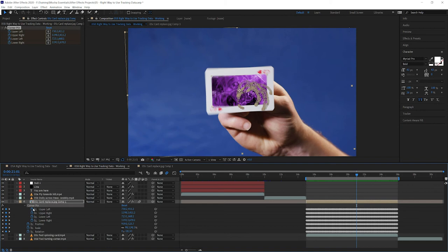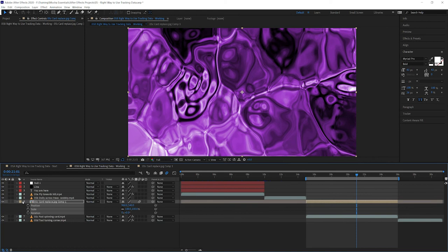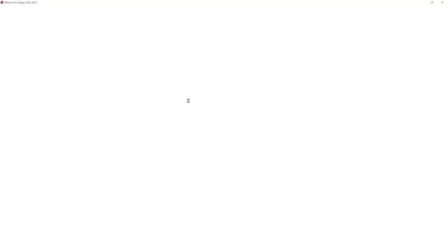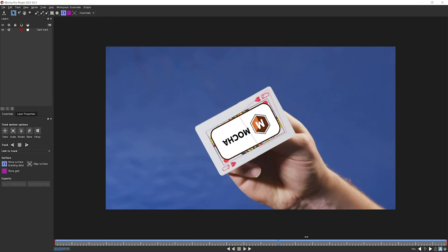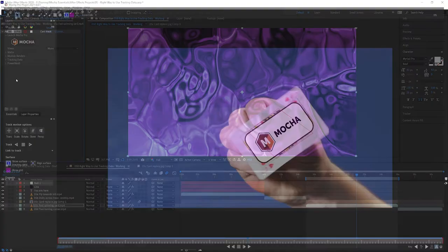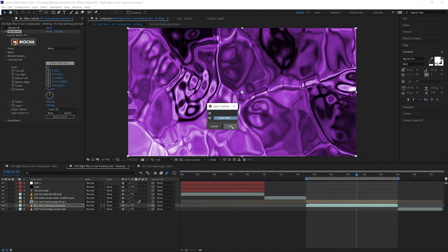So let's get rid of our corner pin and reset all of our layers there, or all of our data there, and come back into our card spinning layer. If we have a look at Mocha Pro, I've got the same project loaded in my Mocha Pro plugin. Let's have a little look here. It's exactly the same. There we go. And if I come down to tracking data now, let's do the same thing. Let's create that tracking data. Cog, okay.